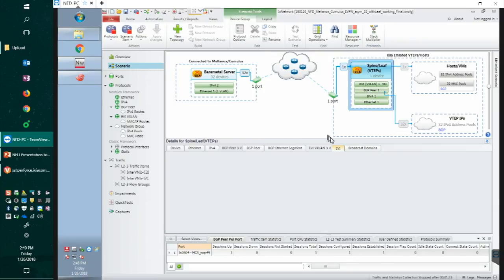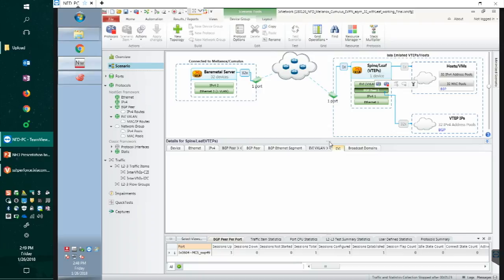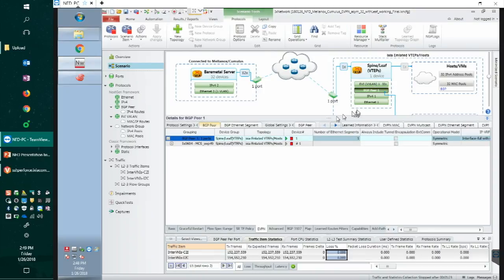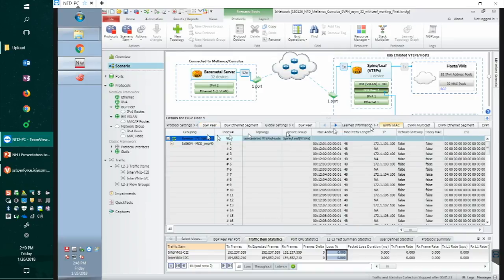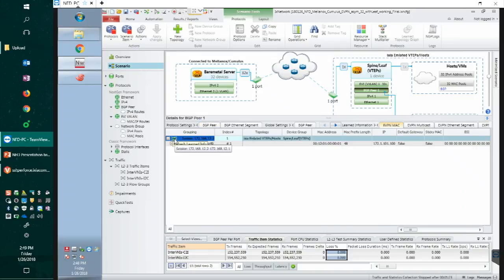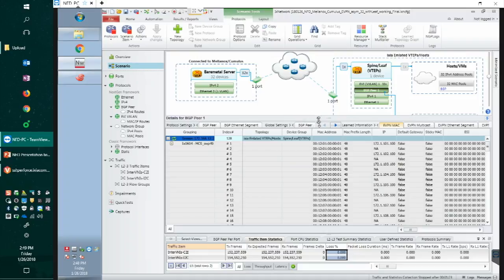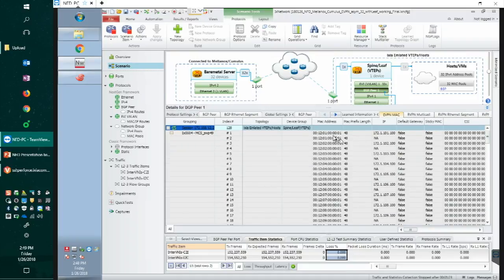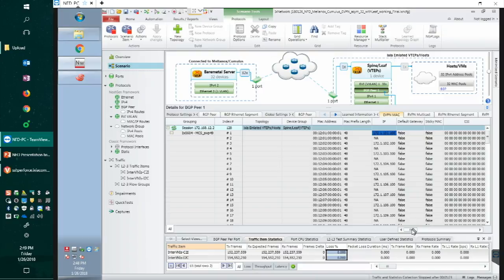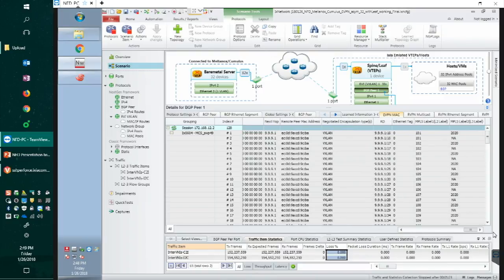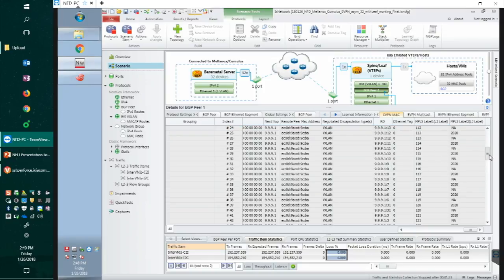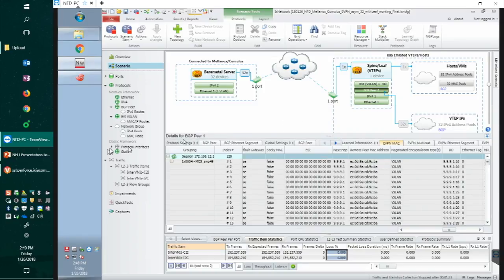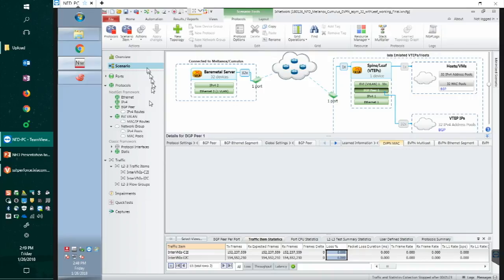Cumulus has advertised route. If we go to the Ixia learned information and refresh the value, we also see the correct MAC address, IP, and scroll to the right. We have all the L3VNIs correctly learned from the Cumulus. This means we are ready to run the traffic.